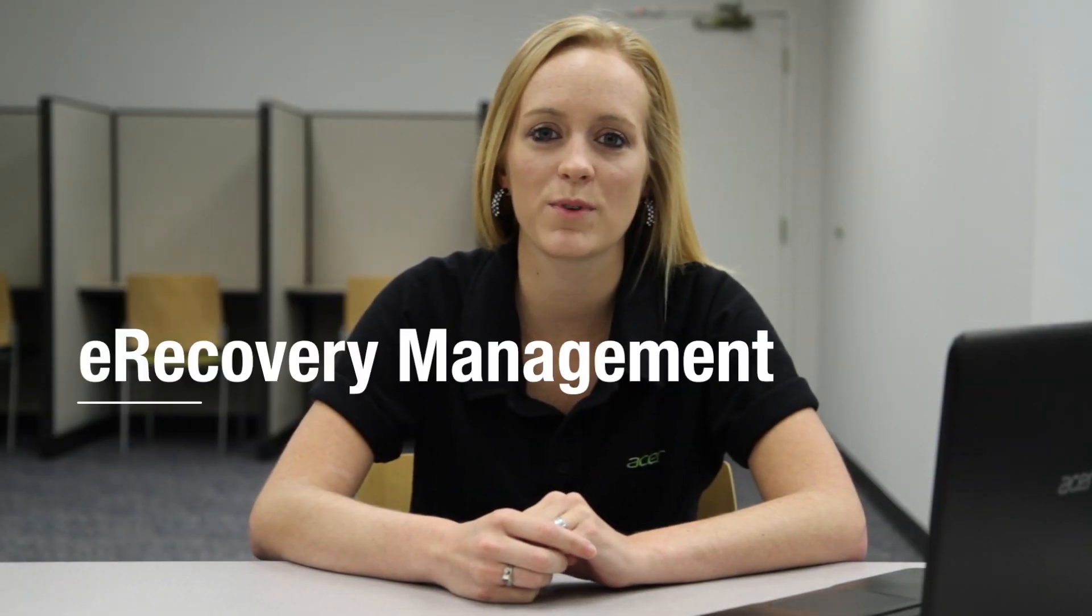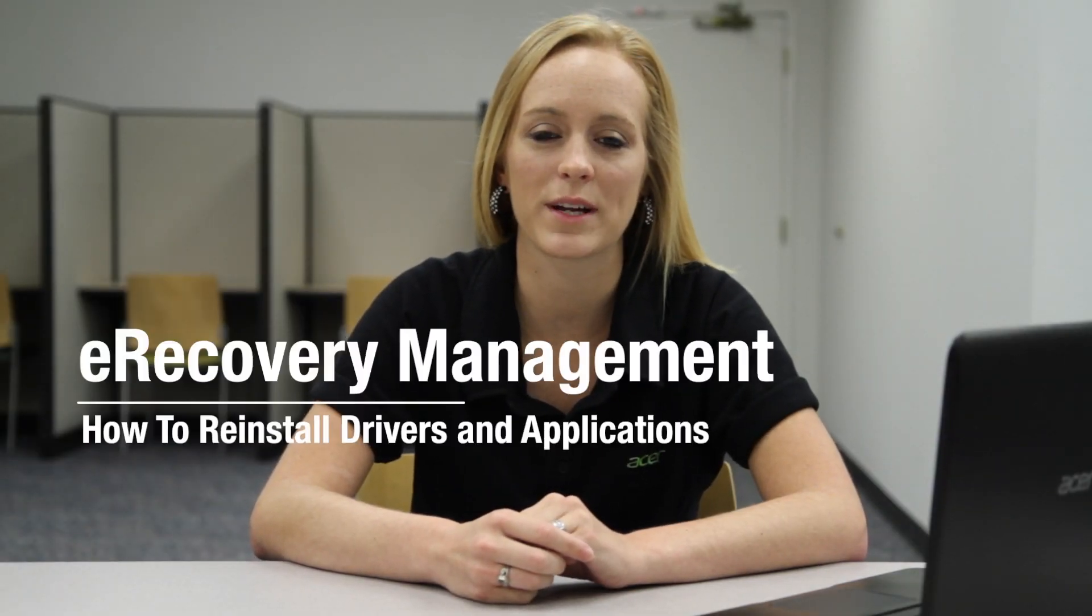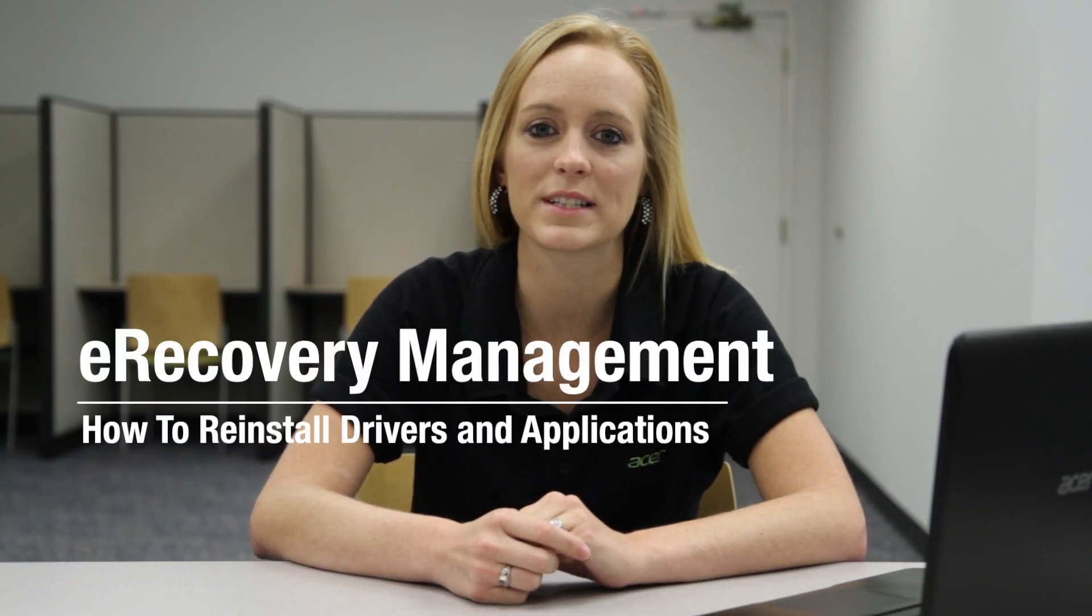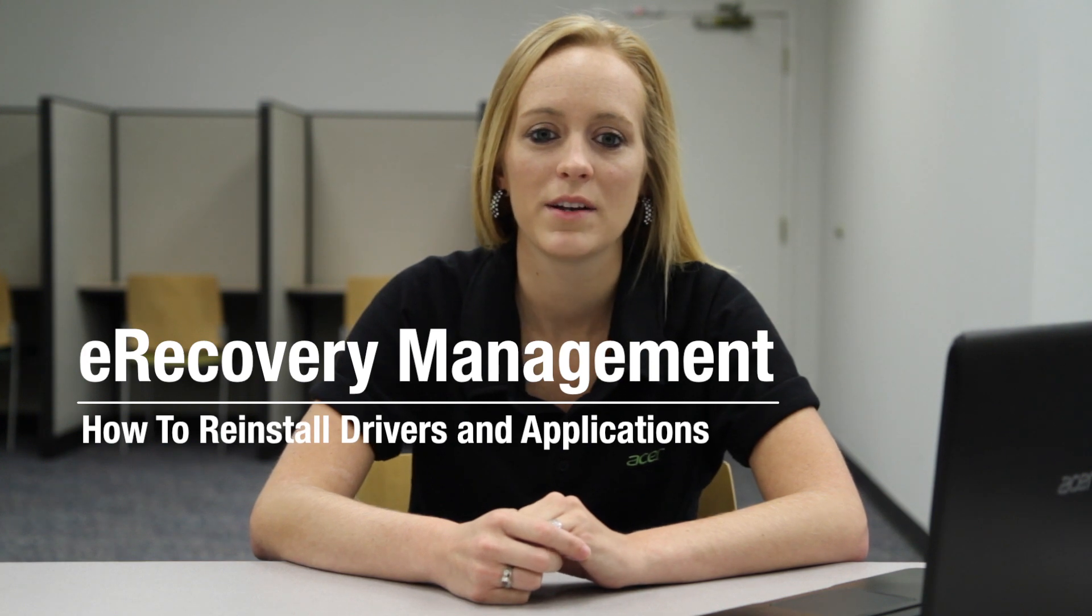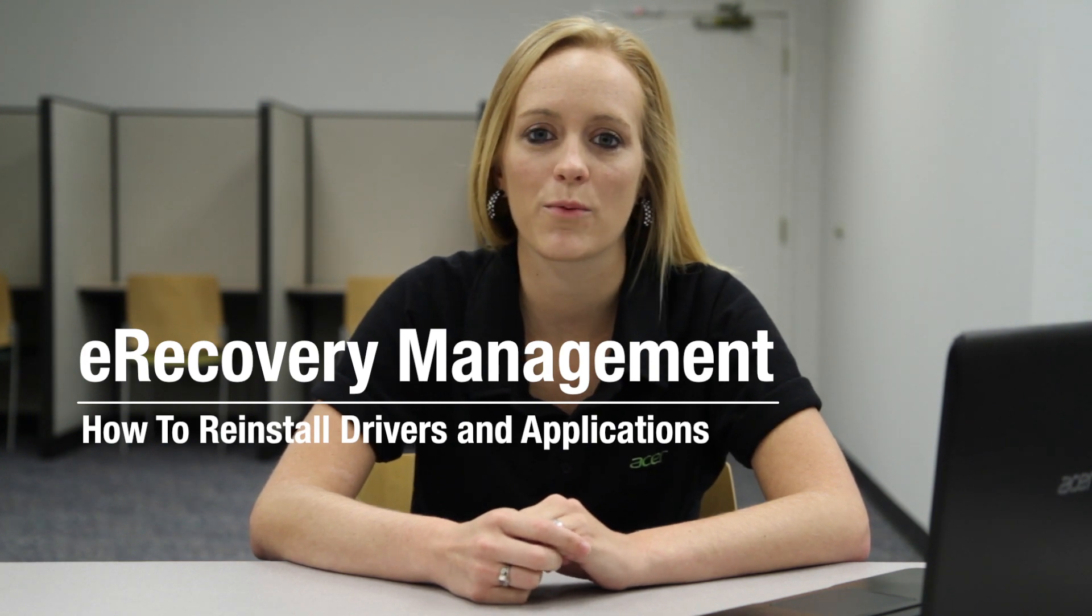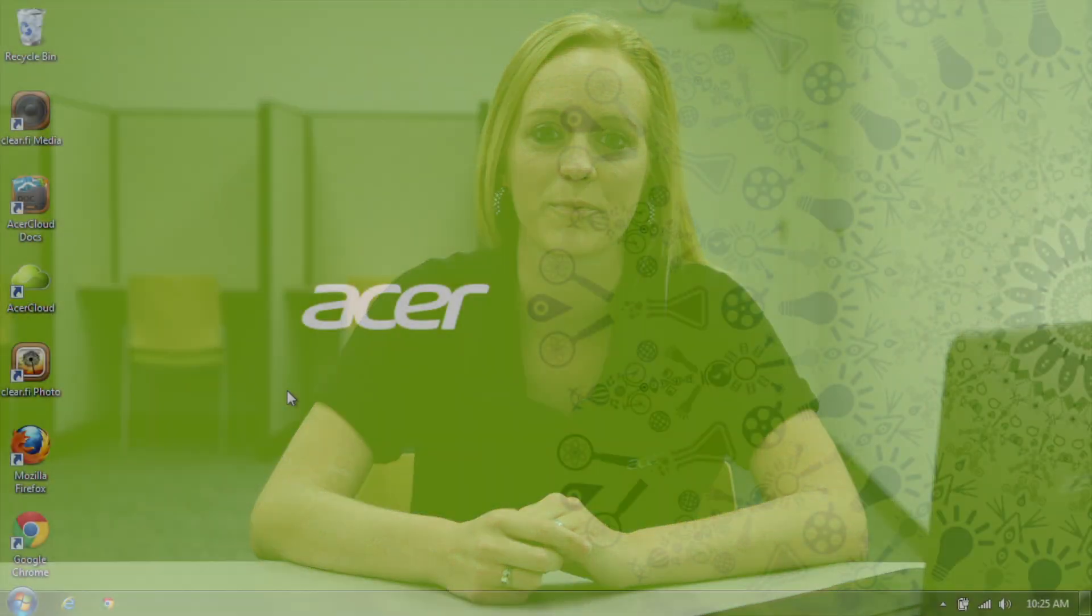Hi, this is Brandi from Acer Service. In previous videos, we've gone over how to reinstall your operating system. Now I want to show you how to reinstall just specific drivers and applications that came with your computer.